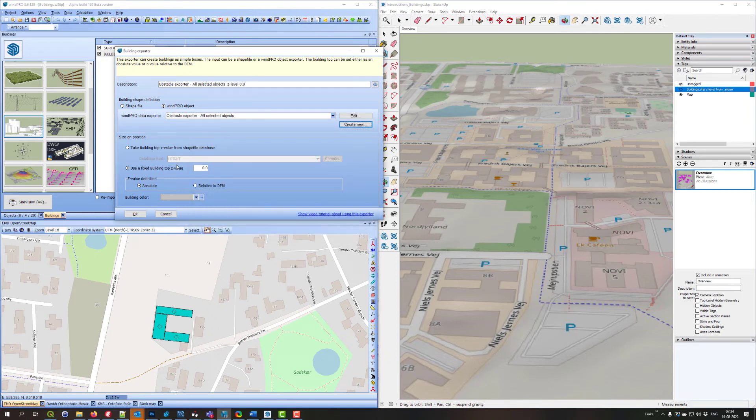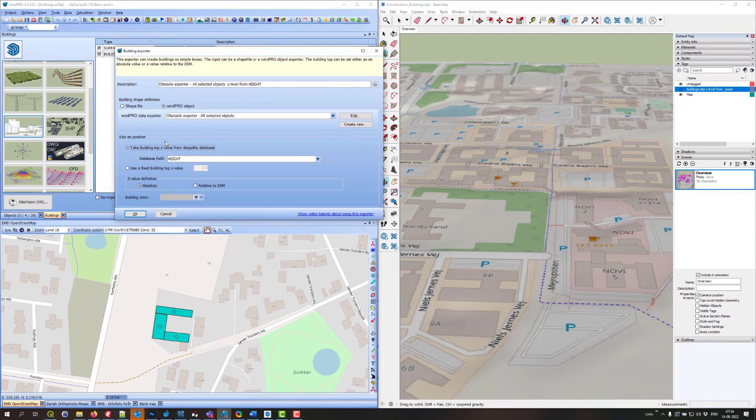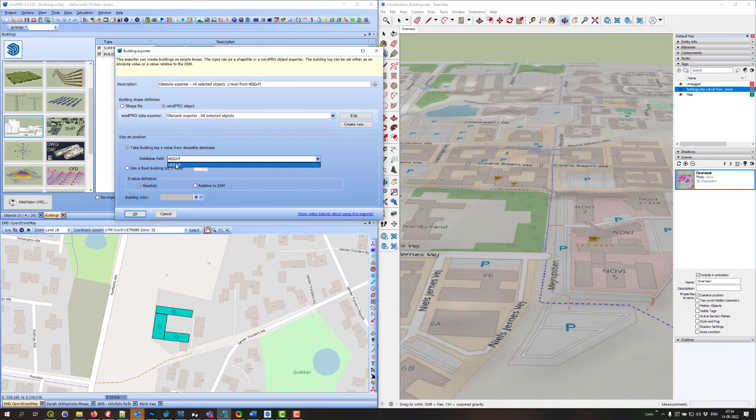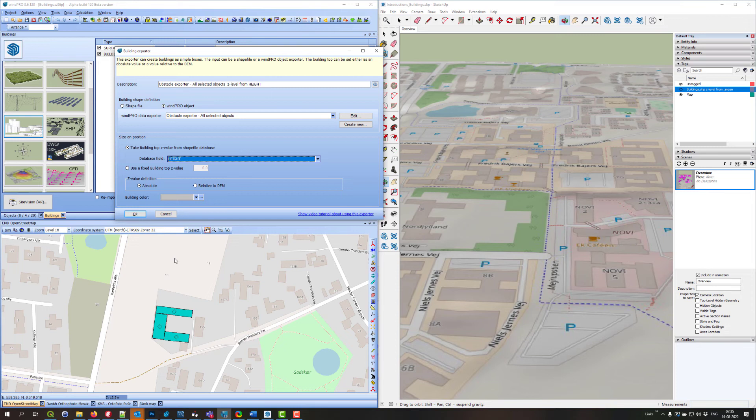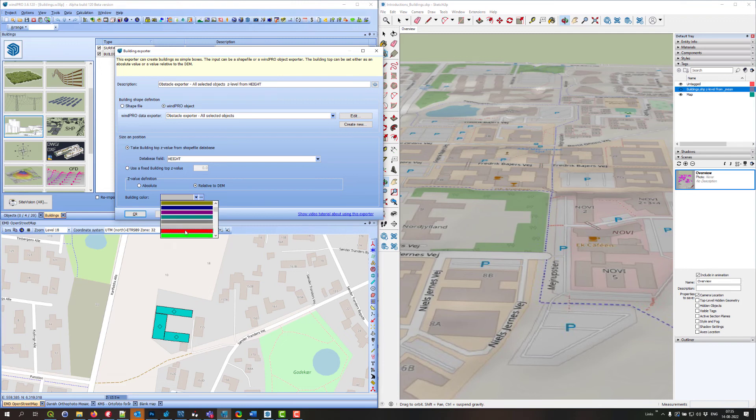Again, I can say I want to use a fixed height or I can take the set value from the shapefile. Since I'm exporting WinPro objects to shapefiles, this particular export of obstacle objects has one property: the height I wrote into the obstacle object. So I can use different heights for different parts of the export. In this case, it is actually above the digital elevation model. I'll just use another color this time and say OK.